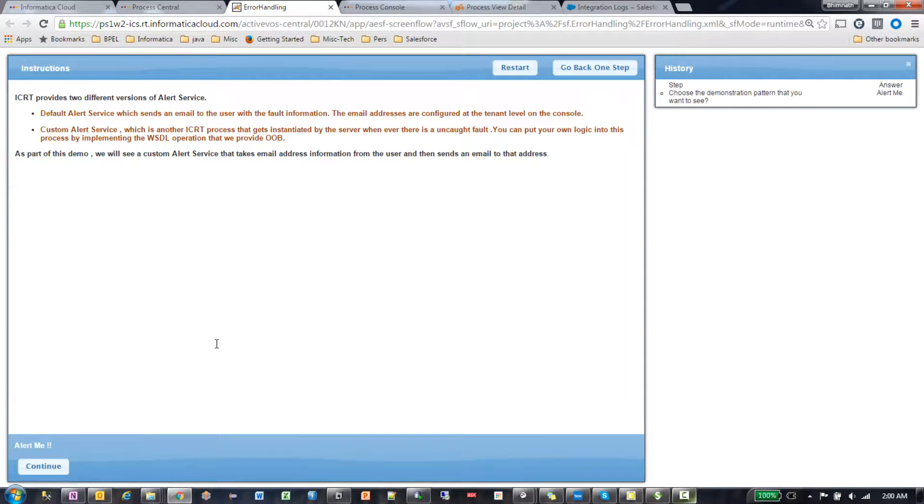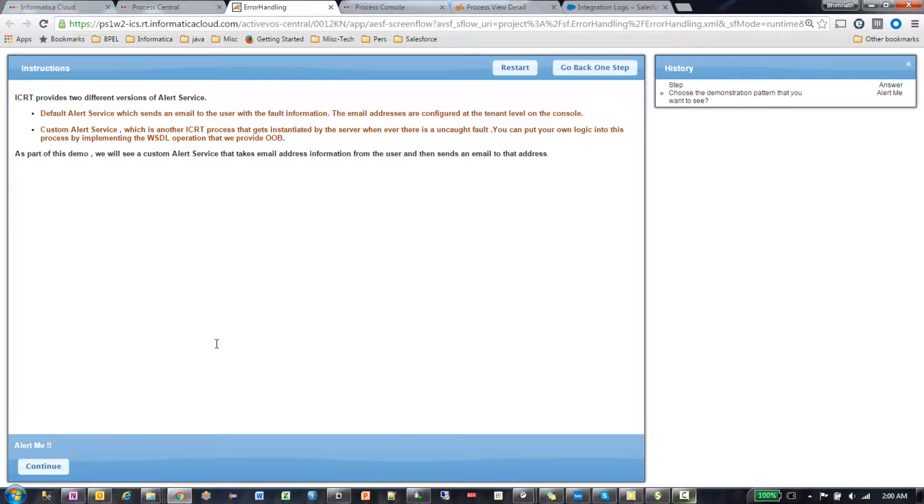As part of this demo, we are not going to talk in detail about the actual custom alert service development details. We're just going to show you how the alert service works.